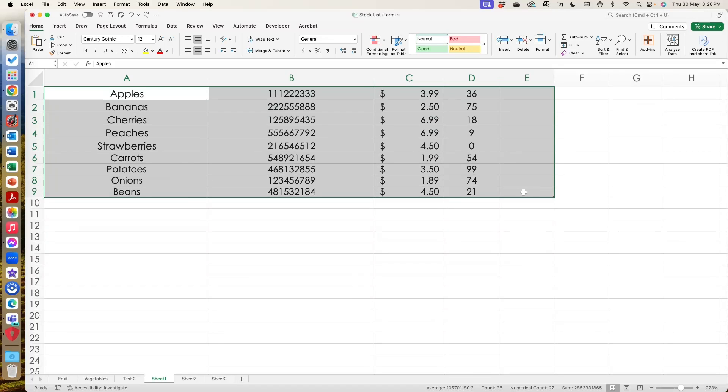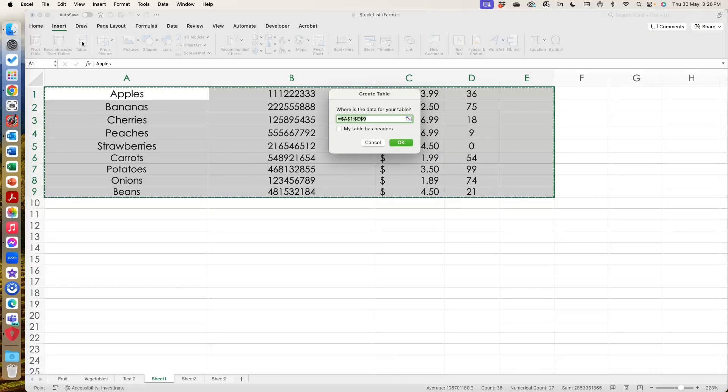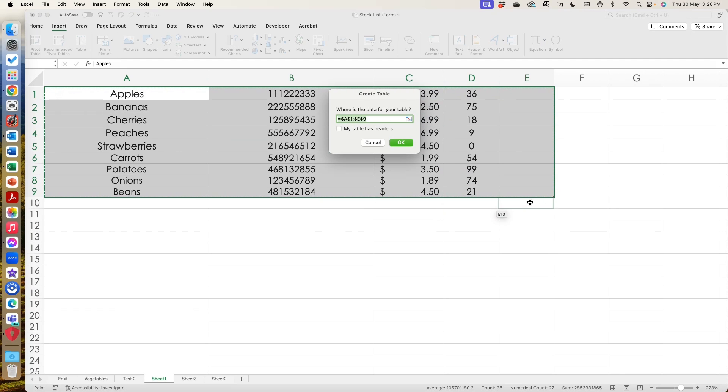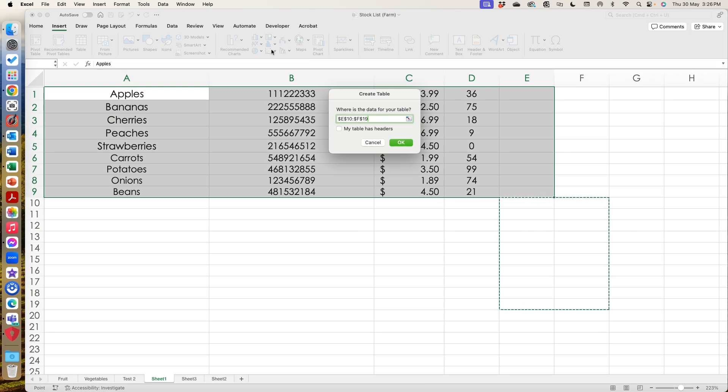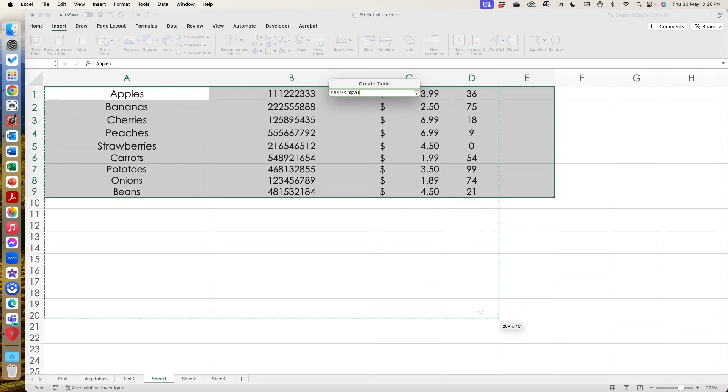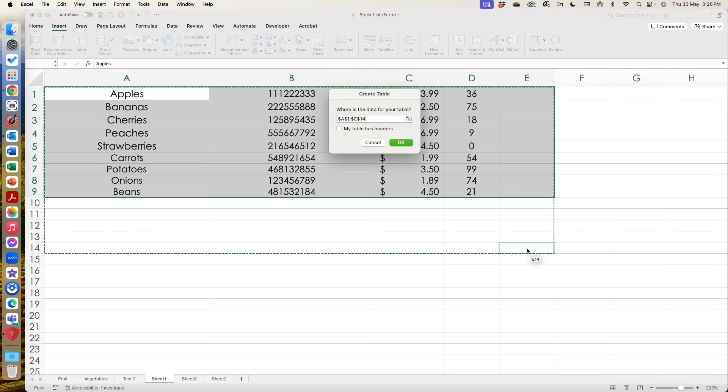So I select the whole section and then what I do is I go insert and table. So we've got pivot tables and then I just want a regular table at this stage. You can see here it's asking me where that data is. So if I wanted to, I can change any of the sections that we've got. I can add some extra spaces at the end. So I might do that as well.